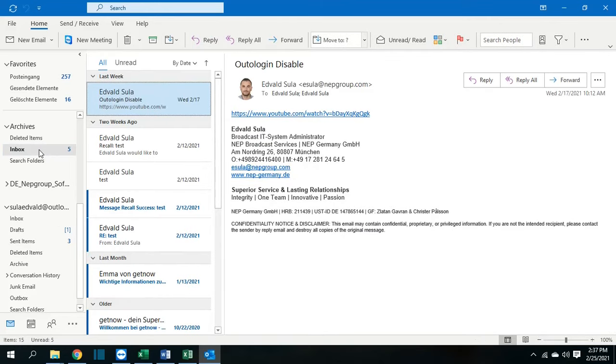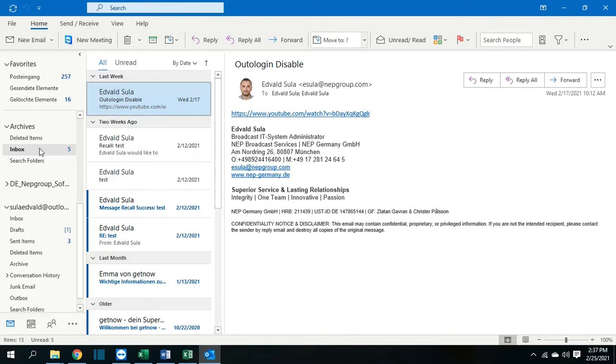The good thing of this is that we have another PST file which is new and has the archived emails and we can still access these emails if we need them. So basically that's all that you have to do to archive the emails.